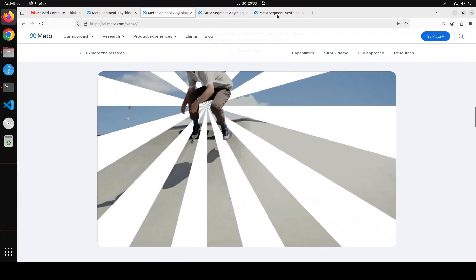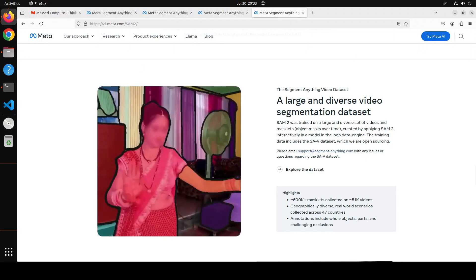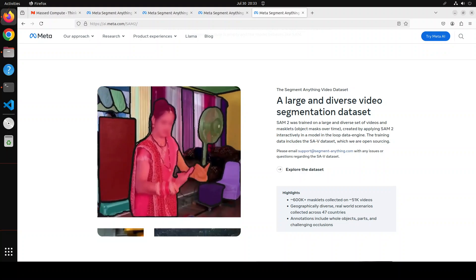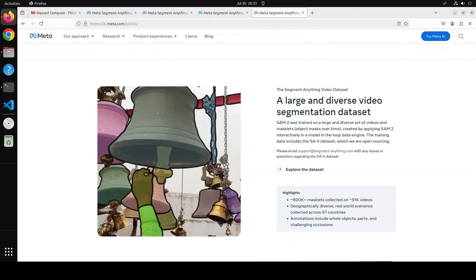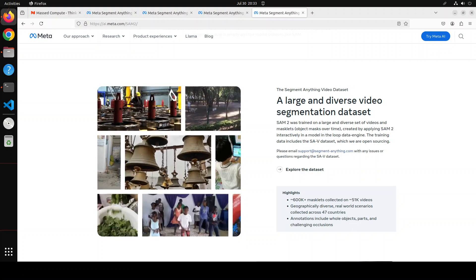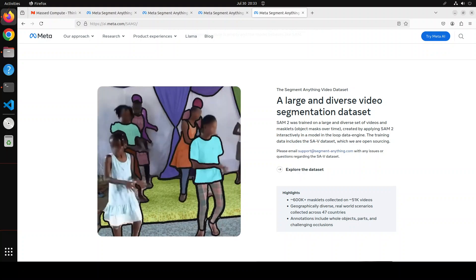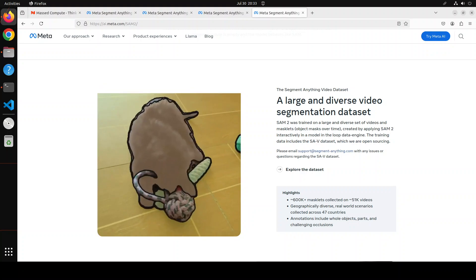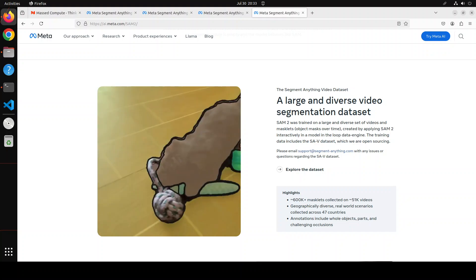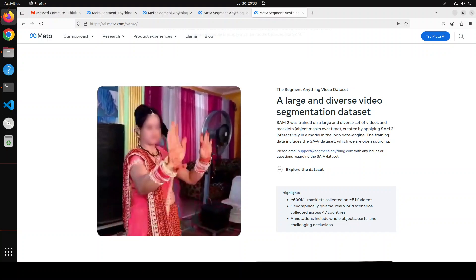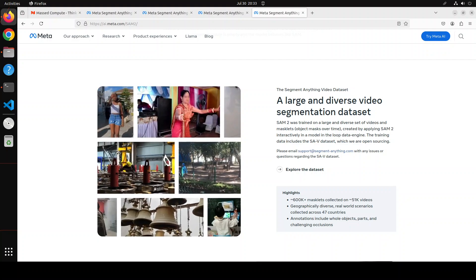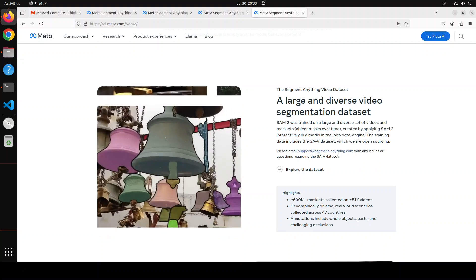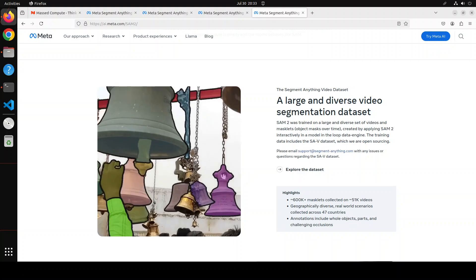SAM 2 can also segment any object in any video or image, which is also called zero-shot generalization, which means that it can be applied to previously unseen visual content without custom adaptation. Before SAM was released, creating an accurate object segmentation model for specific image tasks required highly specialized work by technical experts with access to AI training infrastructure and large volumes of carefully annotated in-domain data.